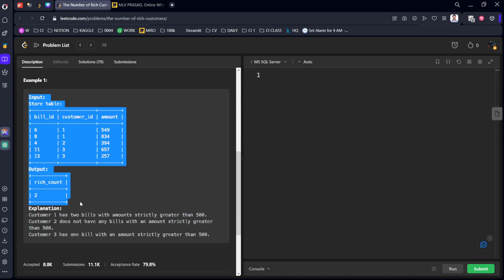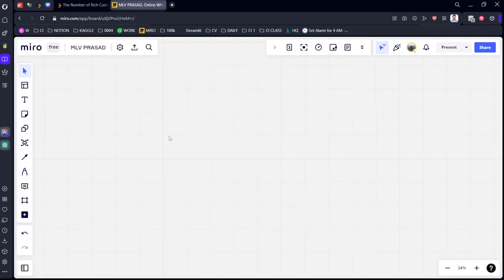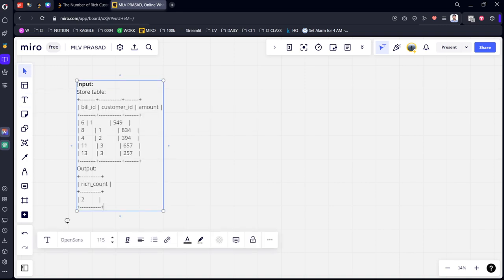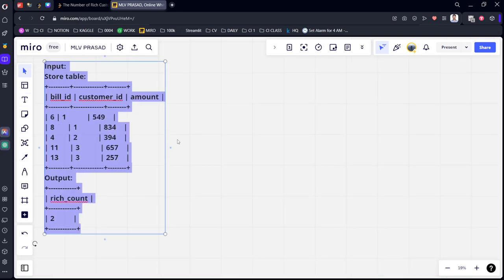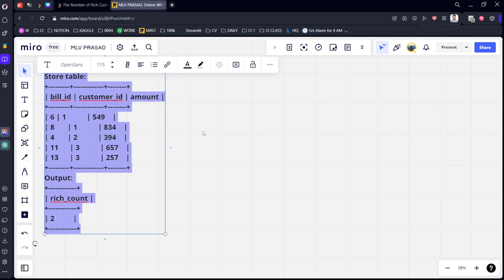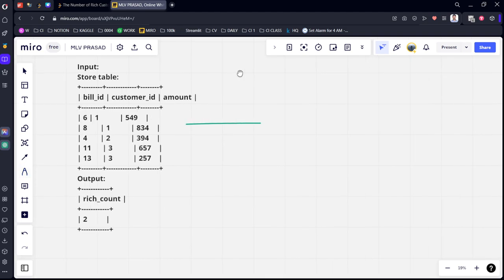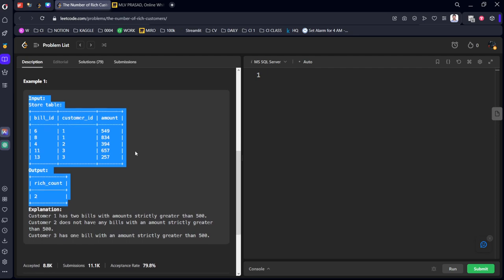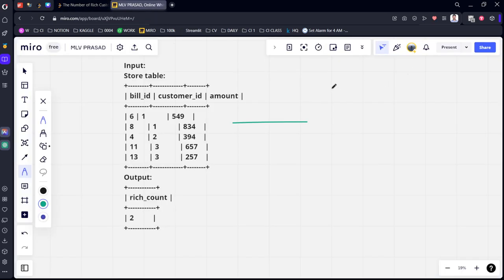They have given some input table. What is the first condition they said? They should be having a bill greater than 500, right? Strictly greater than means greater than, not greater than or equal to.